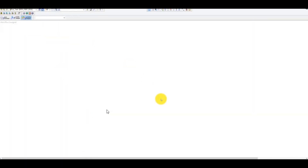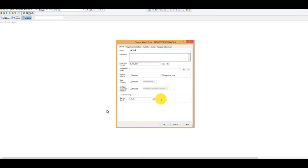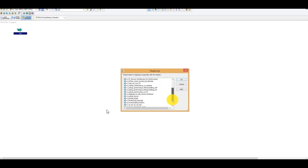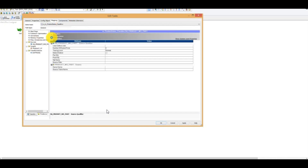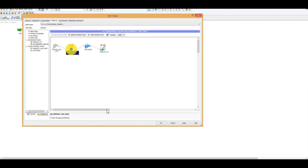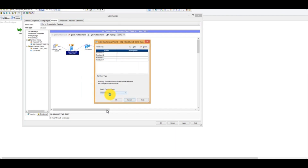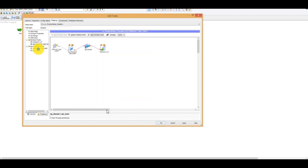Save it — that's a valid mapping. Go to workflows, create wkf_product_sales_pass_through. Under tasks, create session s_m_product_sales. Select the respective mapping, click OK, and connect. For the partition type pass-through, go to partitions, select your source qualifier, click edit partition types, add four partitions, and select the default partition type which is always pass-through — that's one of the key points.